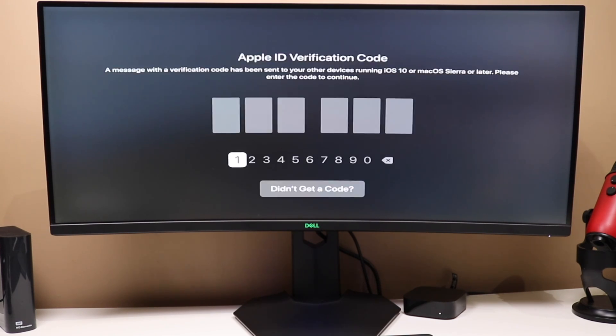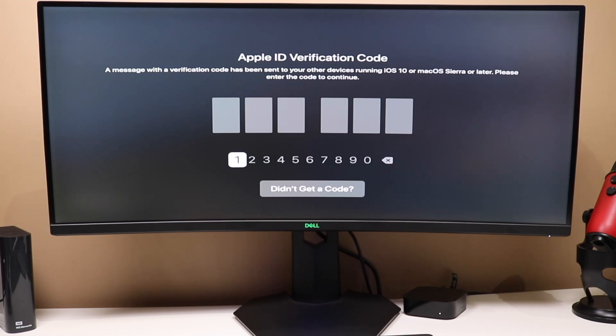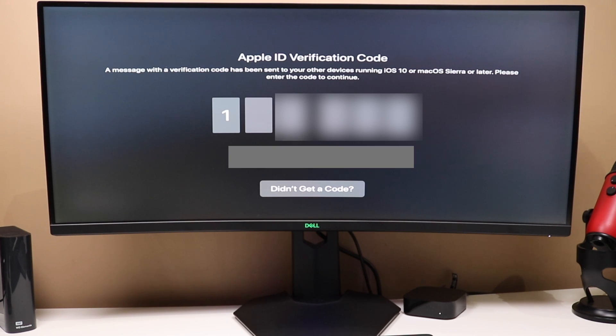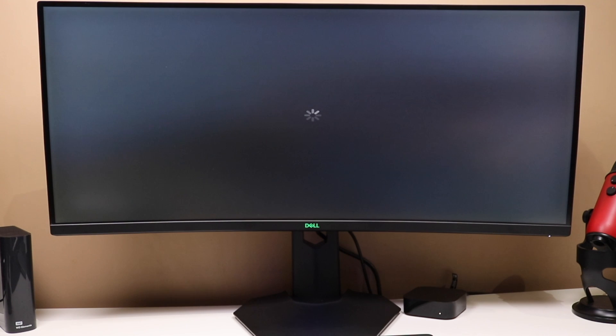You'll get a verification code on some of your other devices. So, if you have an iPhone or an iPad, you will have to tap allow on that device. You'll get a code, and you'll enter that code in on screen. And any time the screens are loading, you definitely don't want to unplug it or turn off your Apple TV.